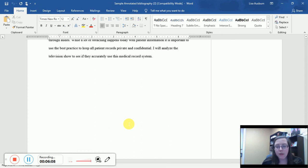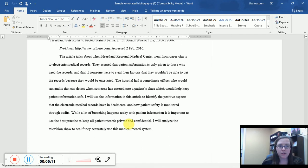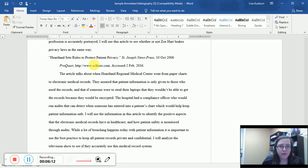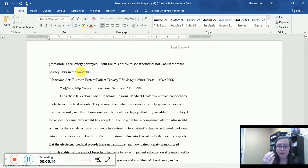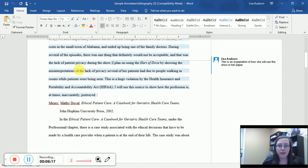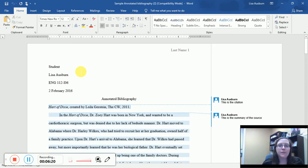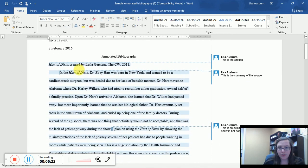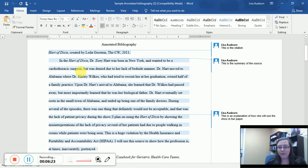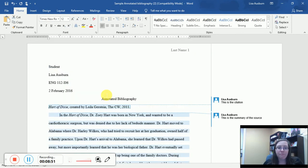You'll notice the final content on this annotated bib is that paragraph. There's no work cited page because you already have the citations for each one of the sources you're looking at. They precede the paragraph where you address the summary and how you're going to use it in your paper. So that is the structure of an annotated bibliography. And that's how it differs from something else that you've probably written, unless you're familiar with this.